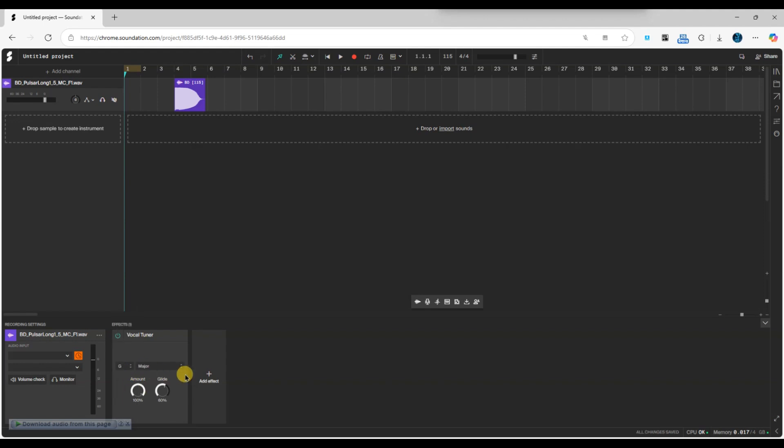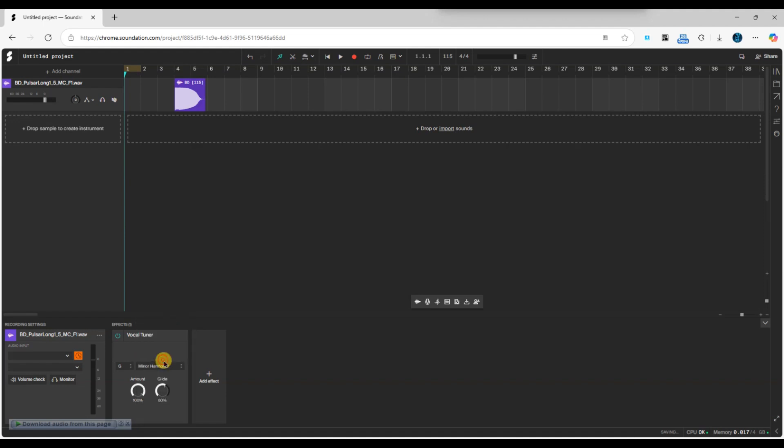For the scale, you can choose between different types like major or minor. Select the scale that fits your song's tune and then you can experiment with other settings.